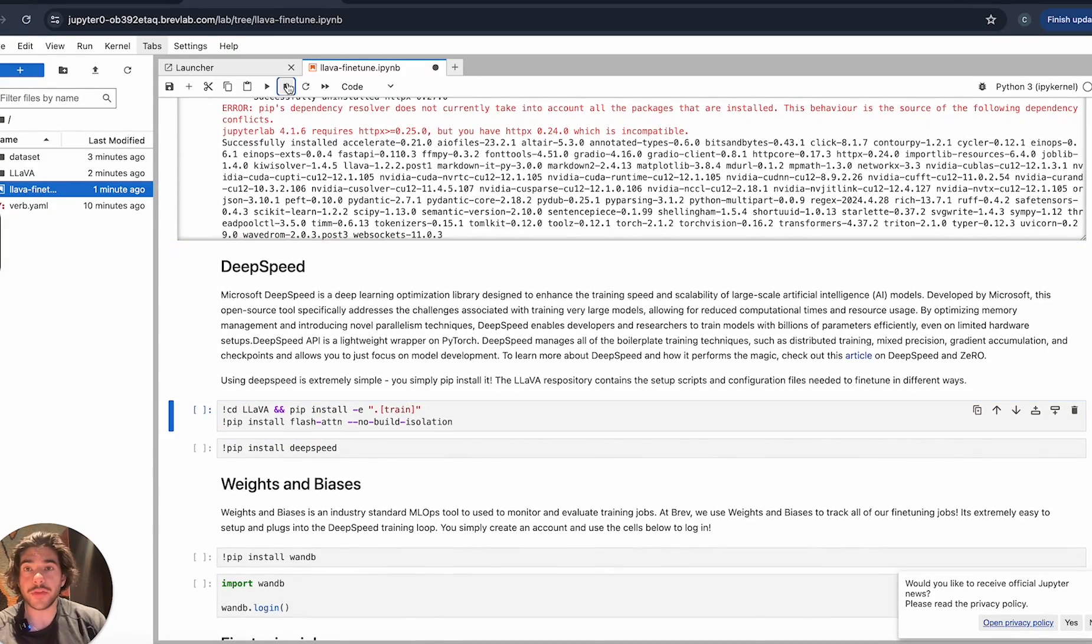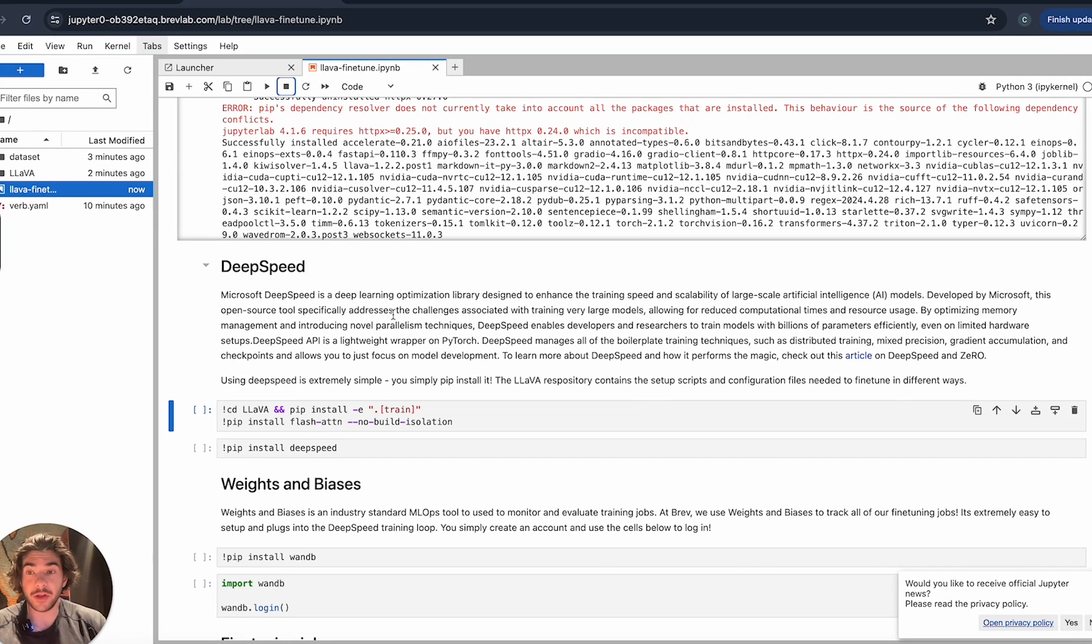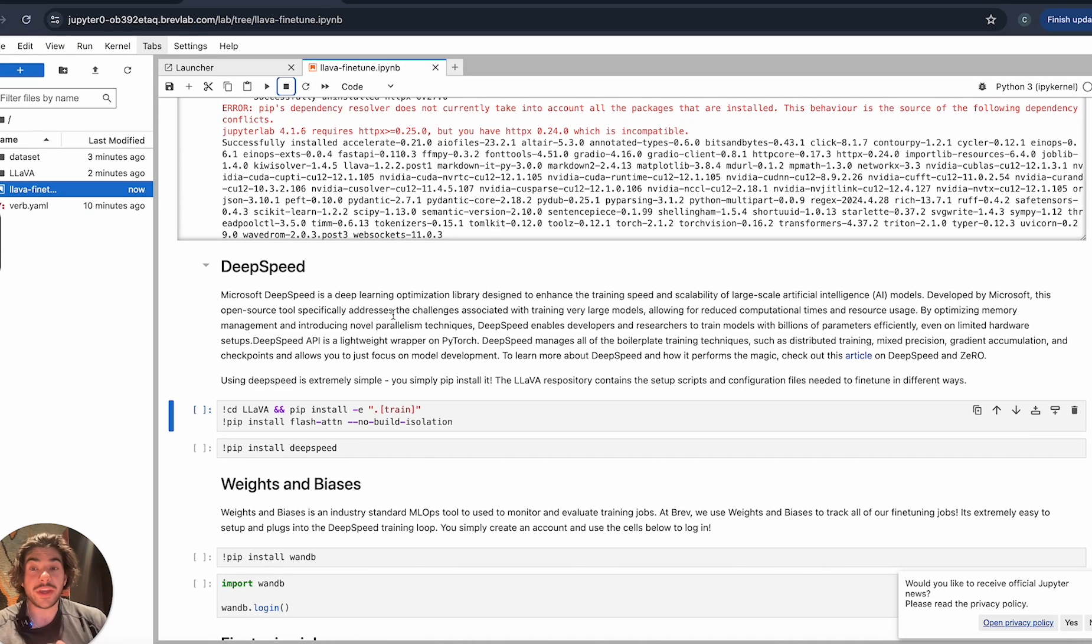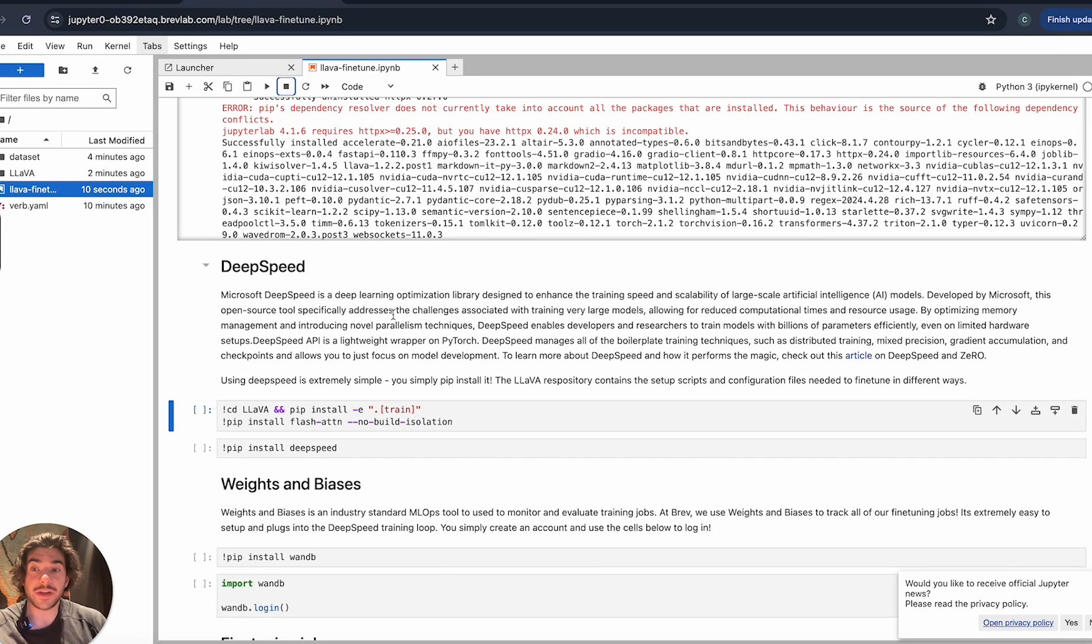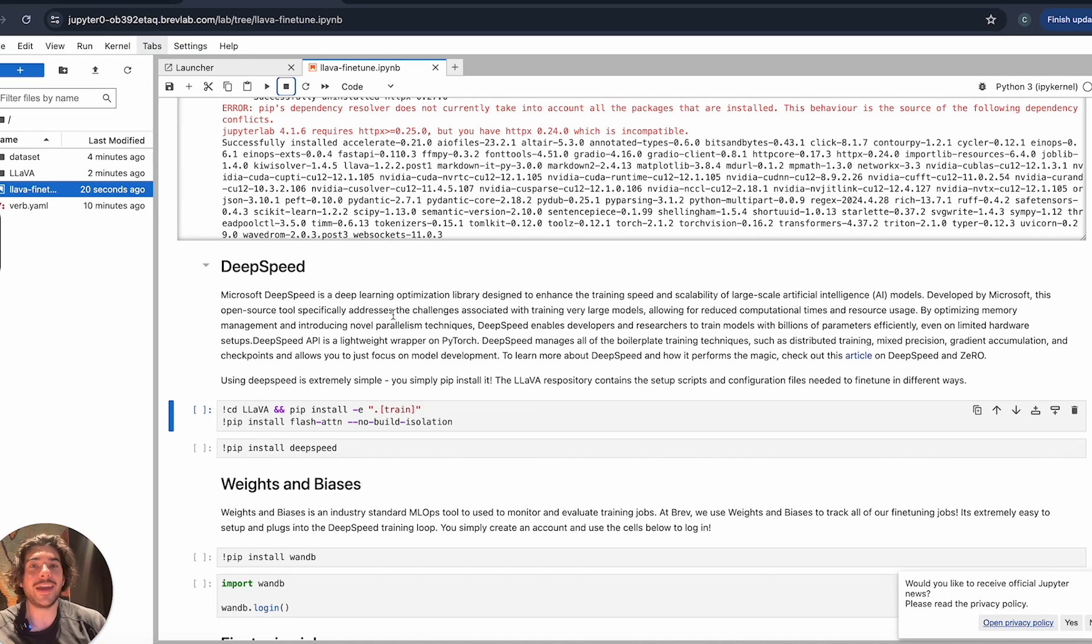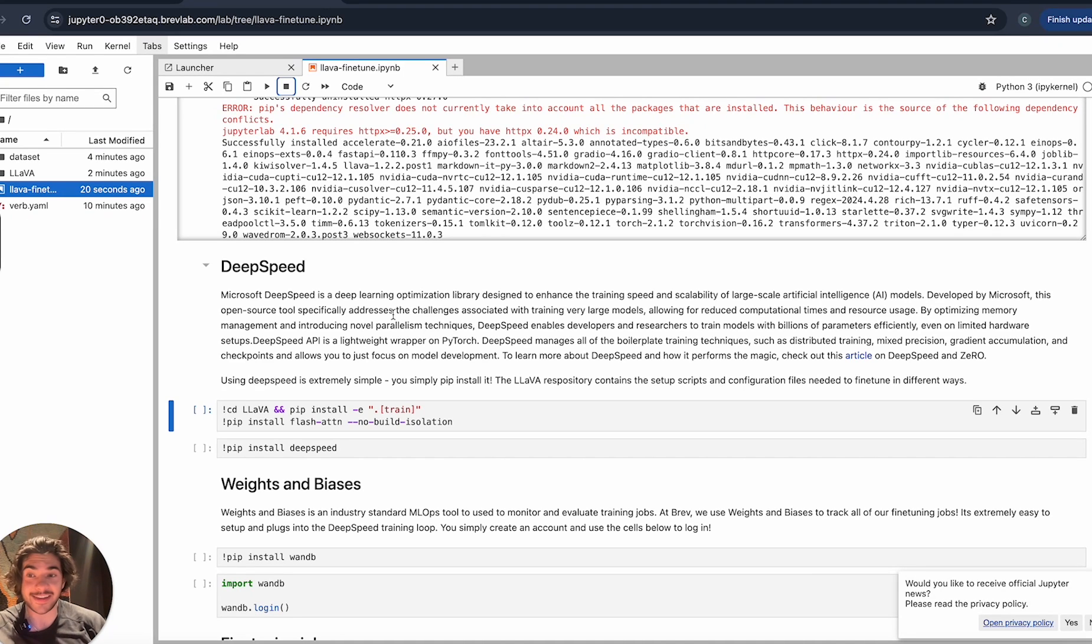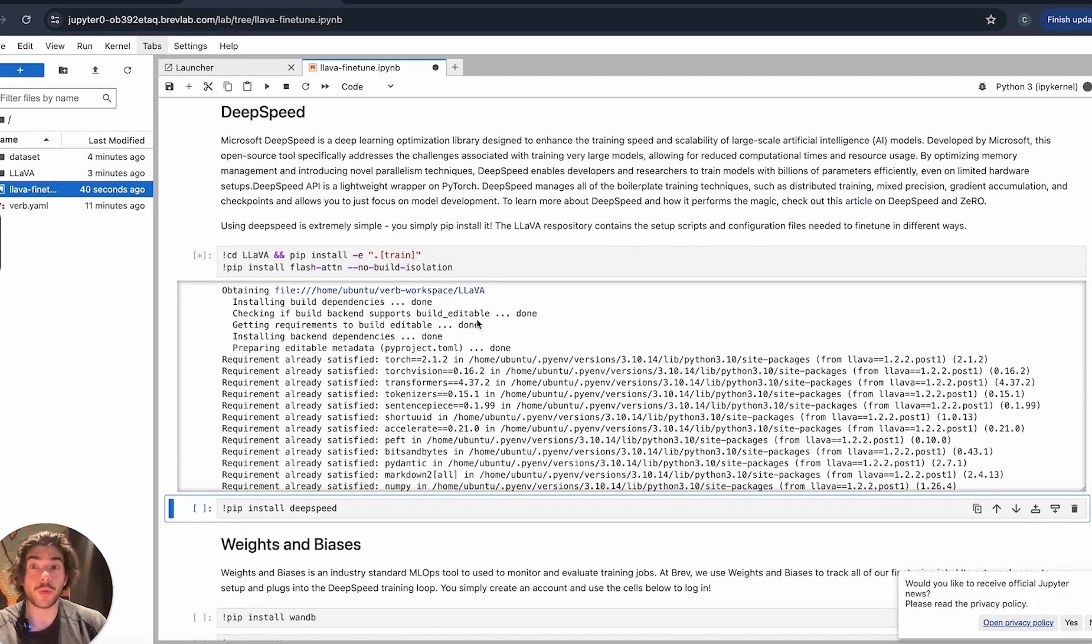DeepSpeed is an optimization library designed by Microsoft to enhance the training speed and scalability of large-scale AI models. We can actually distribute the training among the many GPU cores that the powerful L4 has, which means that we can actually do a fine-tuning job very quickly compared to if you were to try and run it on your own machine where you probably don't have enough memory. And even if you did, it would take a very long time. But this guide end-to-end should take you around 30 minutes. If you want to learn more about DeepSpeed and how it performs the magic, you can check out this article here.